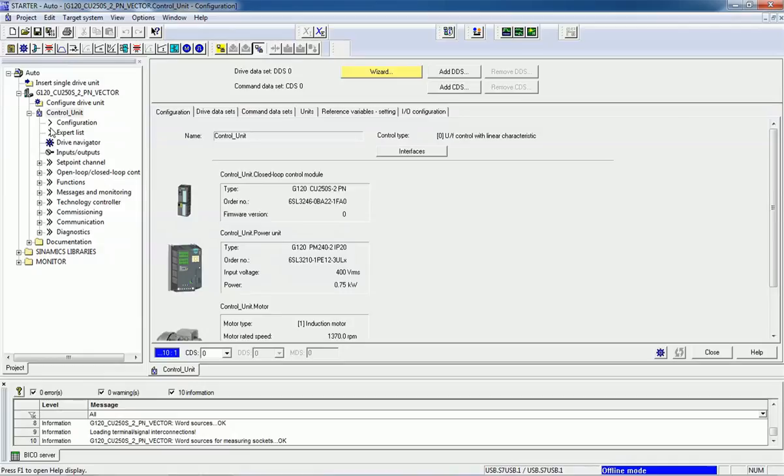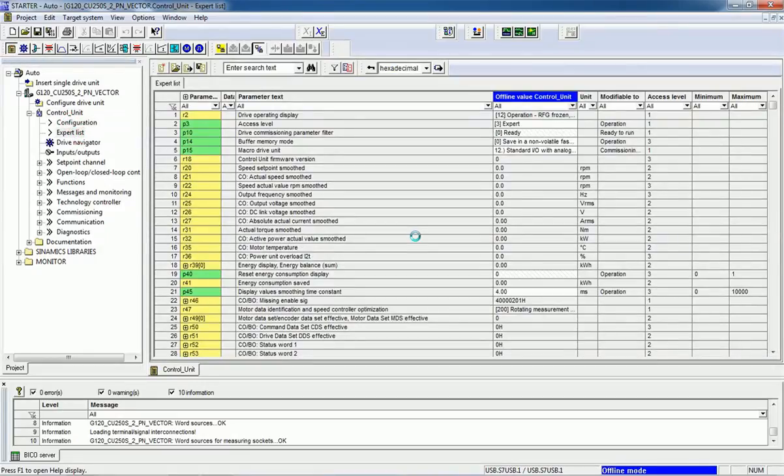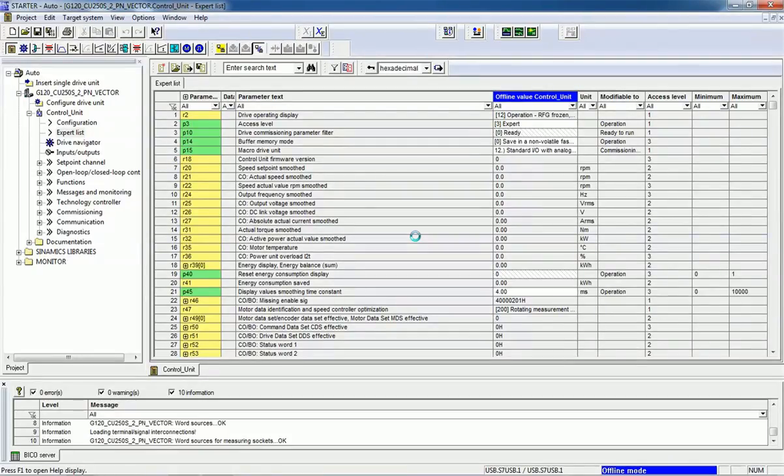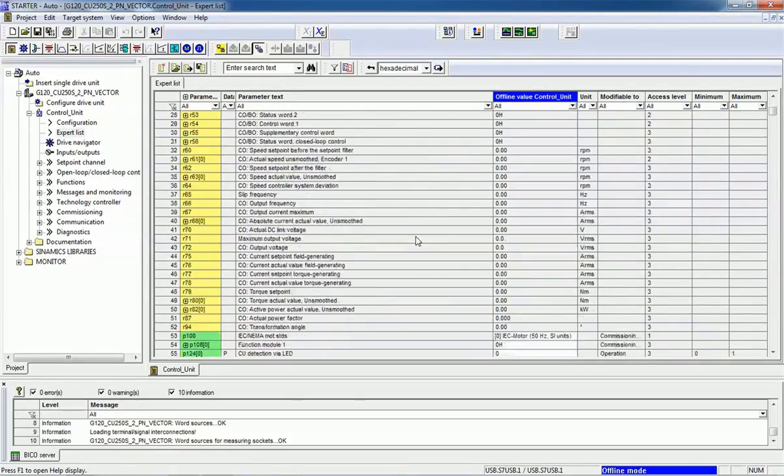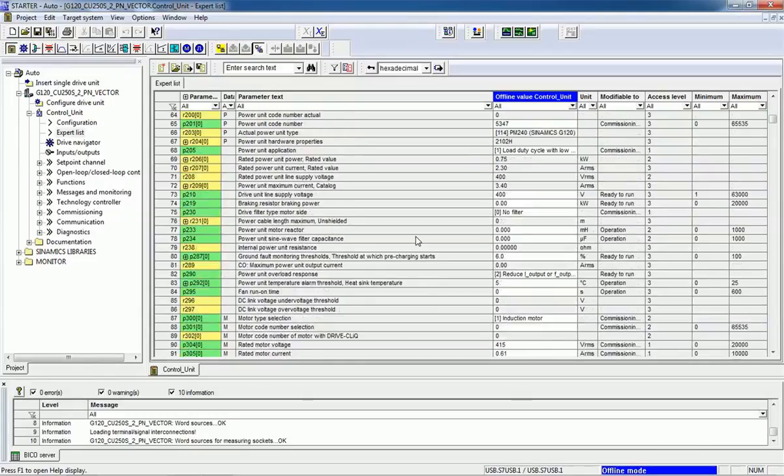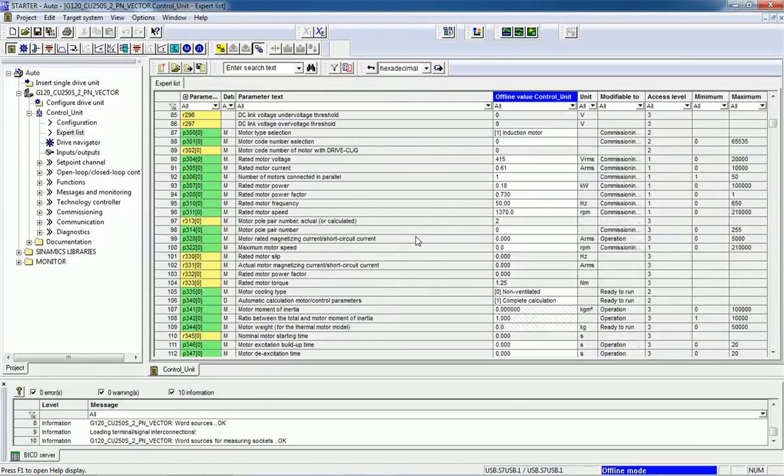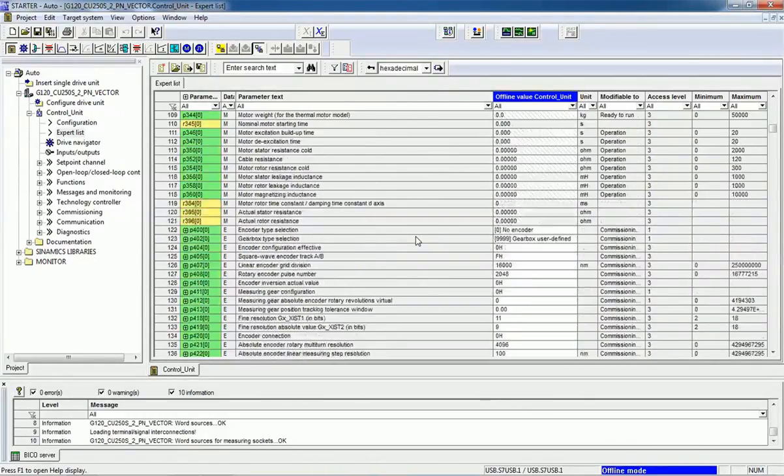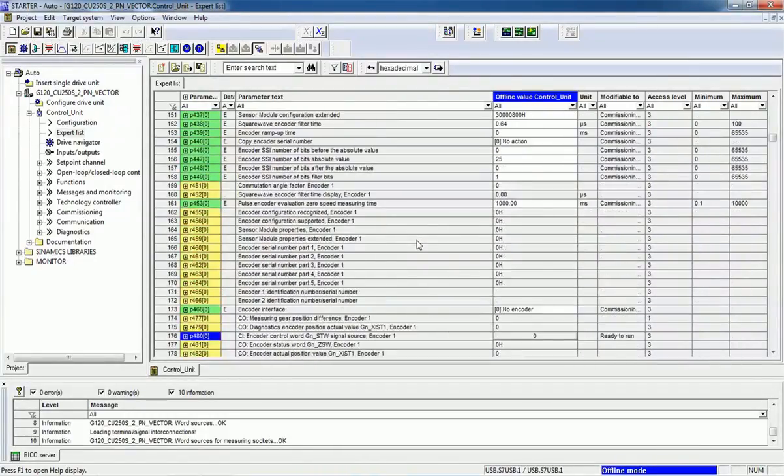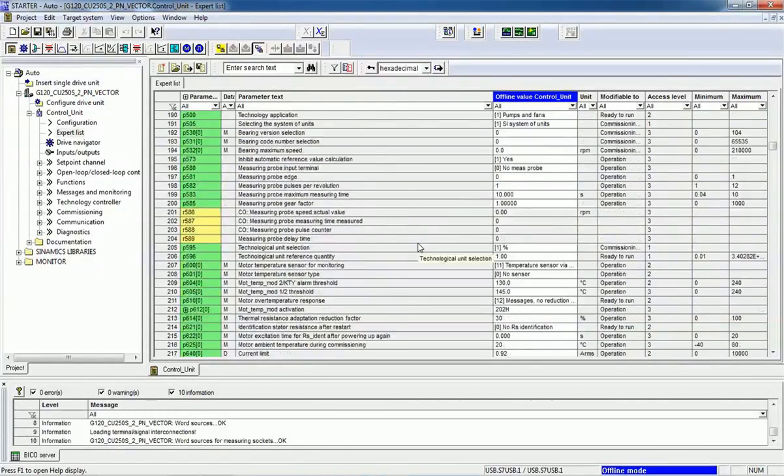From this control unit, we can make configuration. Here we are getting an expert list. From this expert list, we will get all parameters that are available with this drive.